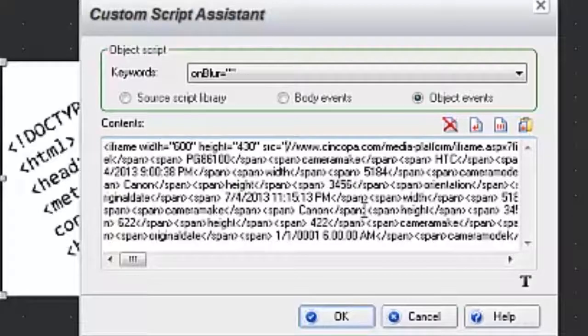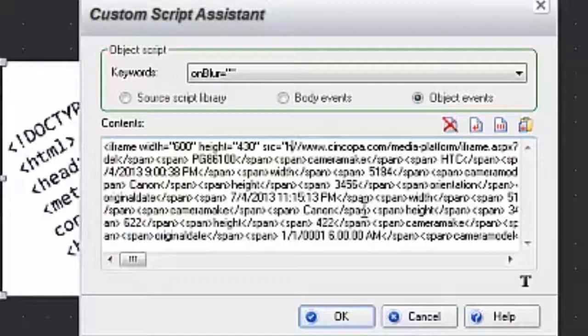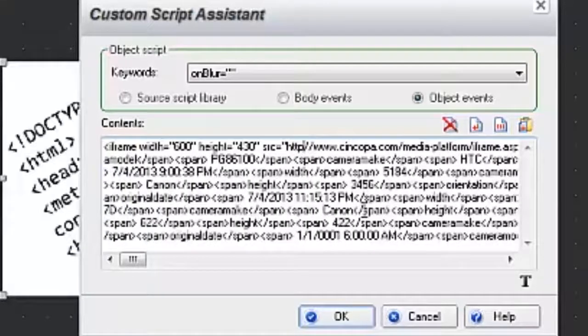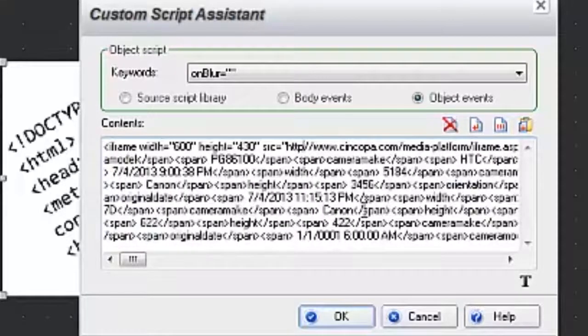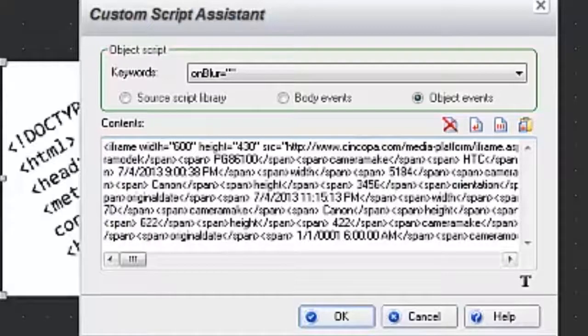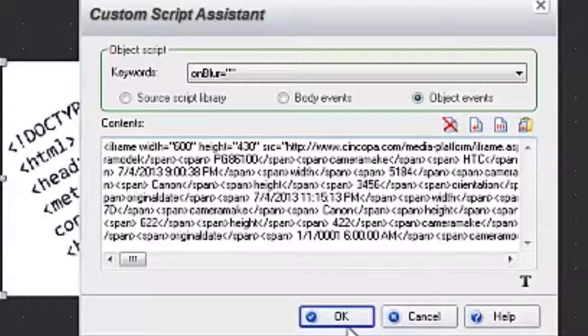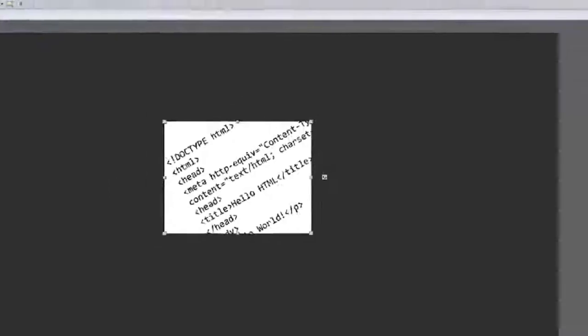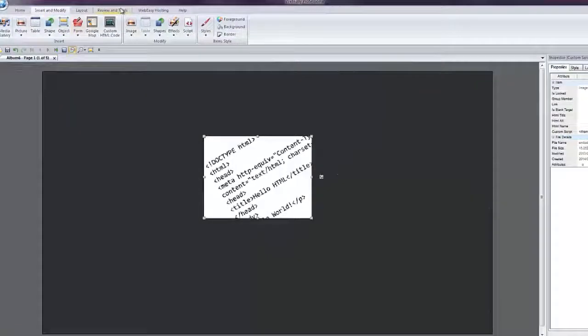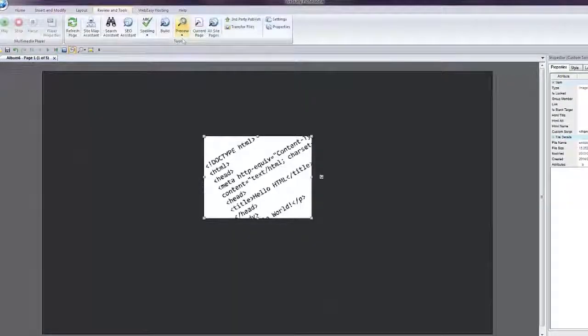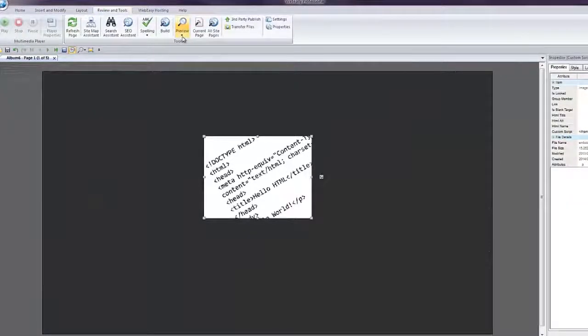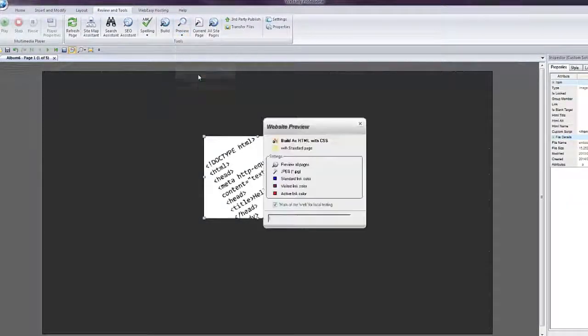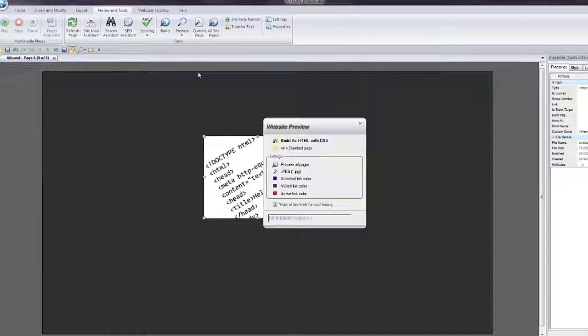Type in HTTP colon. By adding that, we'll be able to preview the slideshow and see how it's going to look before we publish it on the internet. Click OK, go to your Review and Tools tab, and let's bring it up in Firefox.